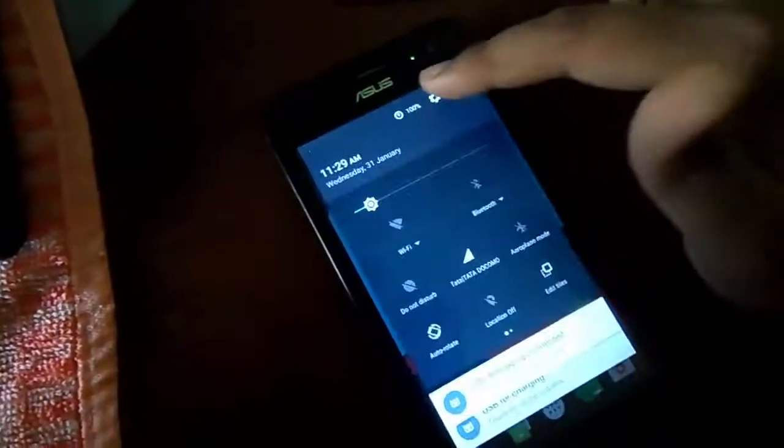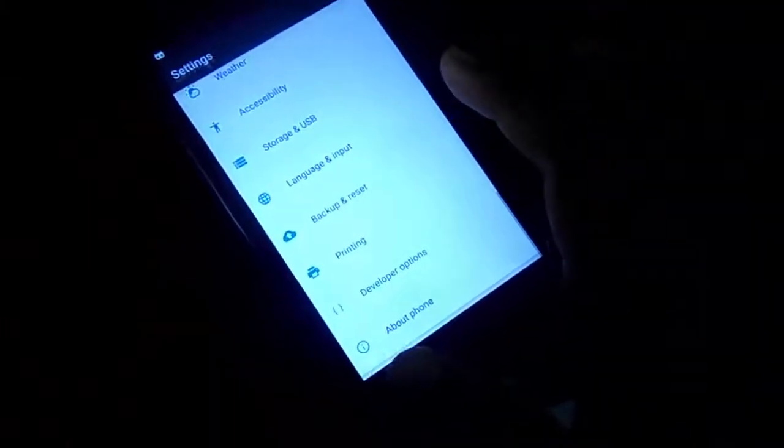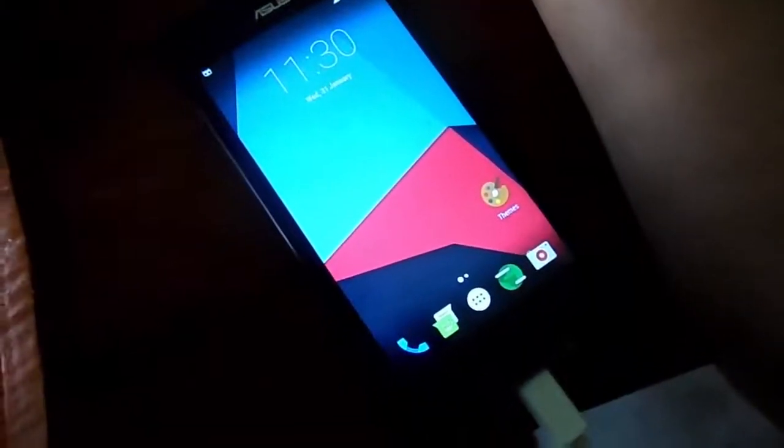Here you can see that I have installed CyanogenMod 13, which is Android version Marshmallow 6.0.1. I am changing this ROM because it got too much lag, so I have fast booted the phone into fastboot mode.